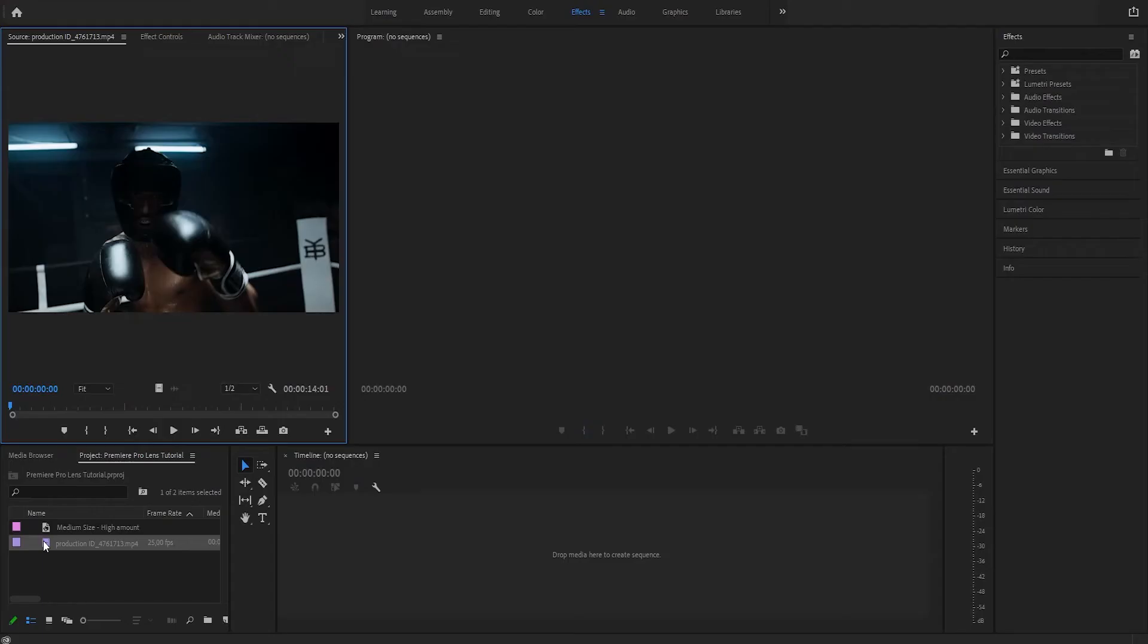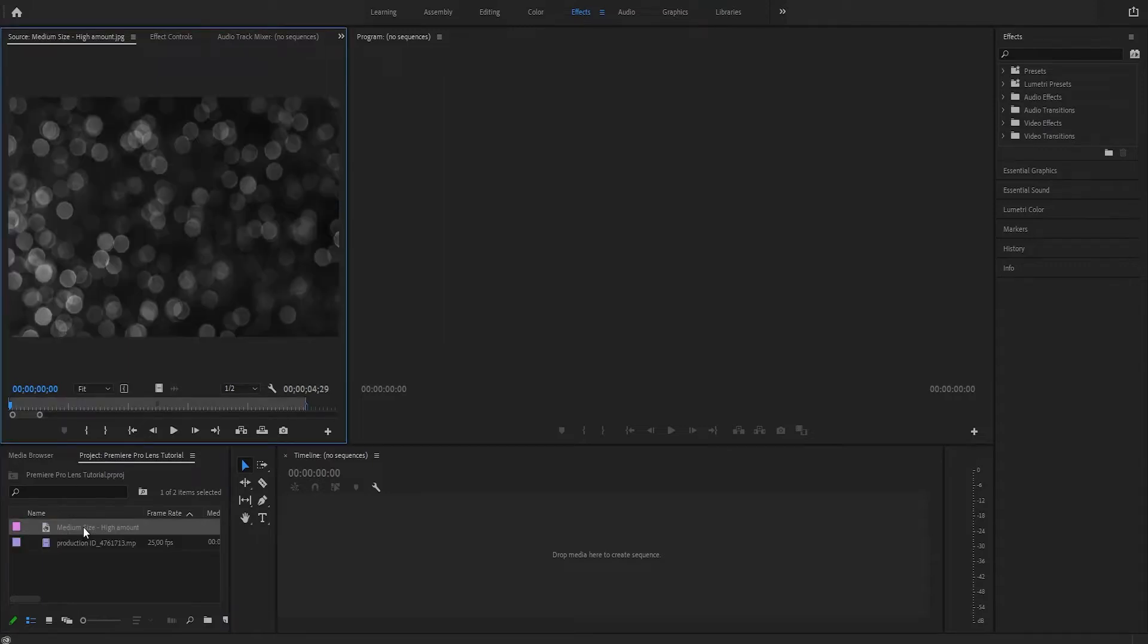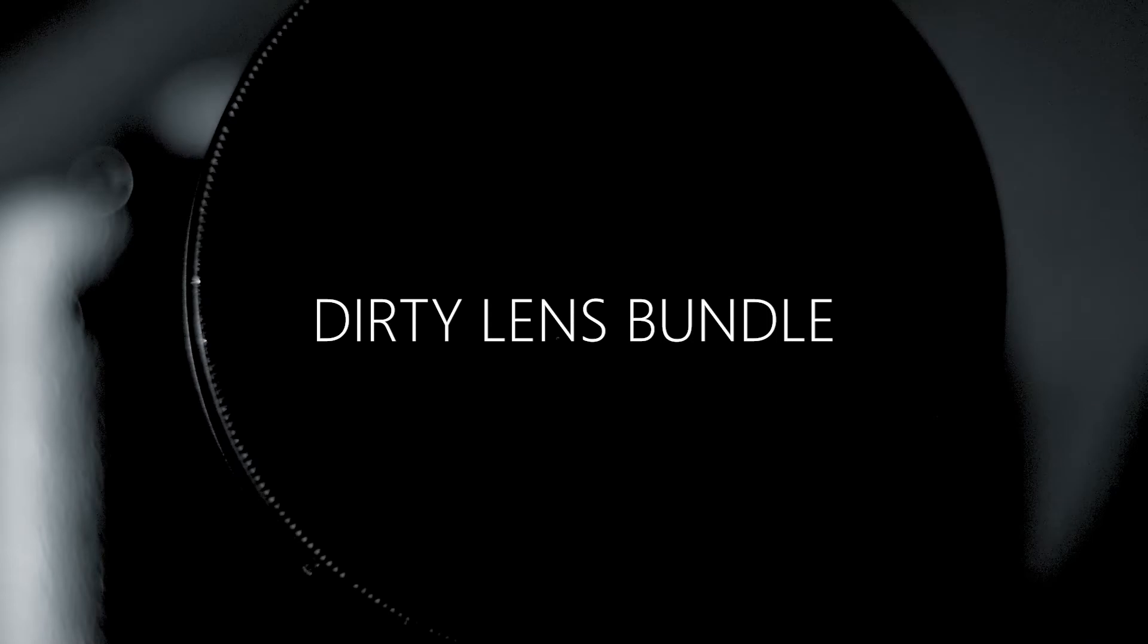Alright, so we have our stock footage here. There's a link in the description to download this file, and we're also going to need an overlay. This is a high-resolution photo of some camera bokeh. I put a download link in the description; you can download it for free.